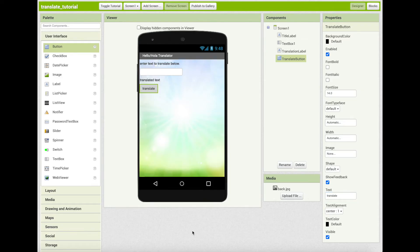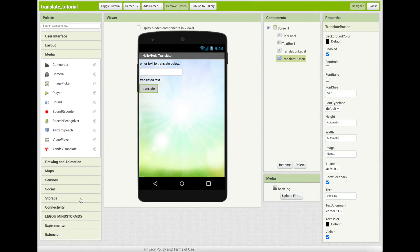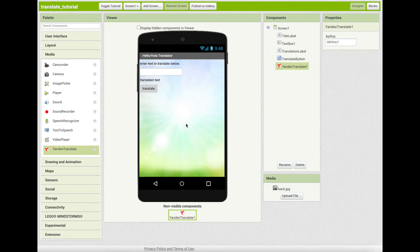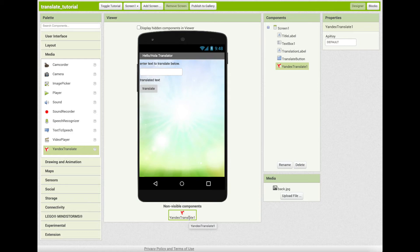Now from the media drawer, drag out the Yandex translate component and drop it into viewer. Note that this is a non-visible component so it appears below the phone screen right here. This component provides the translation service for text in the app.